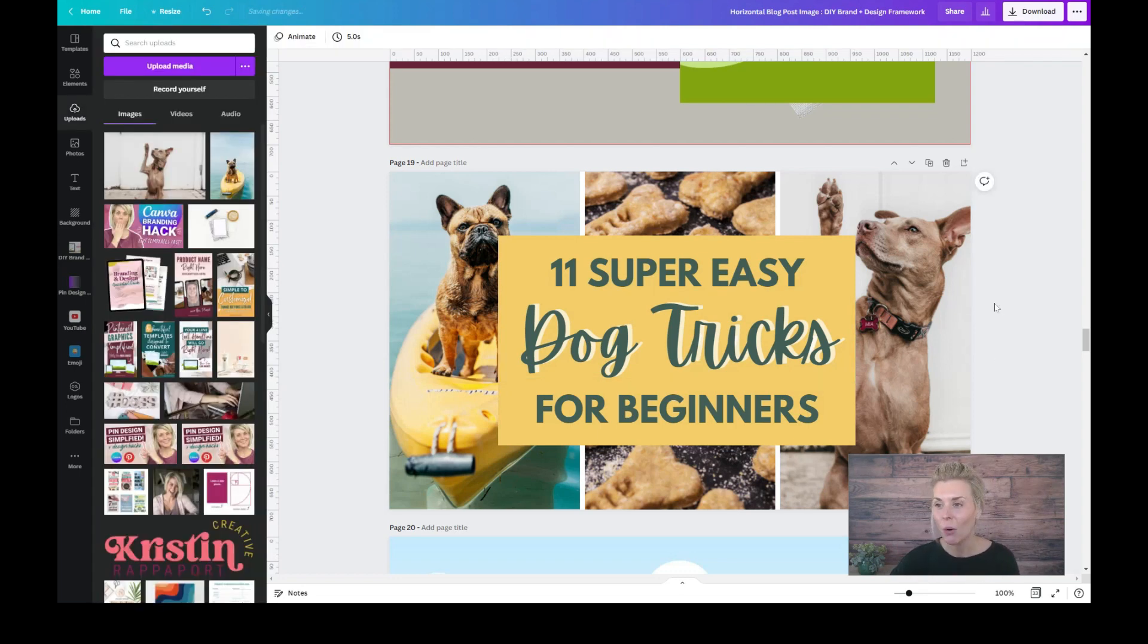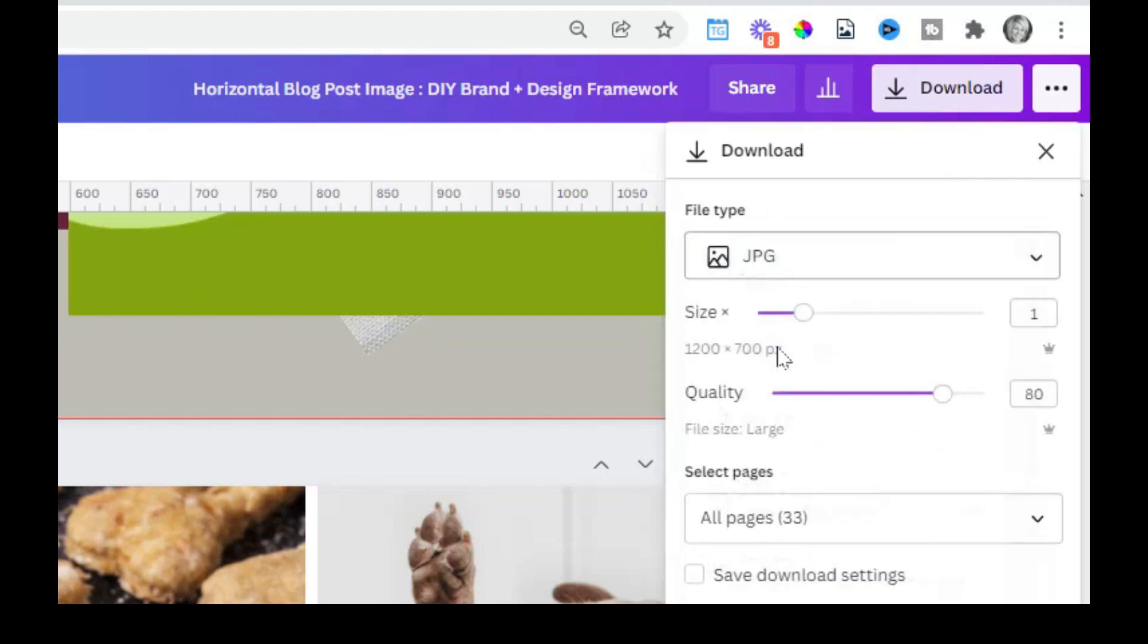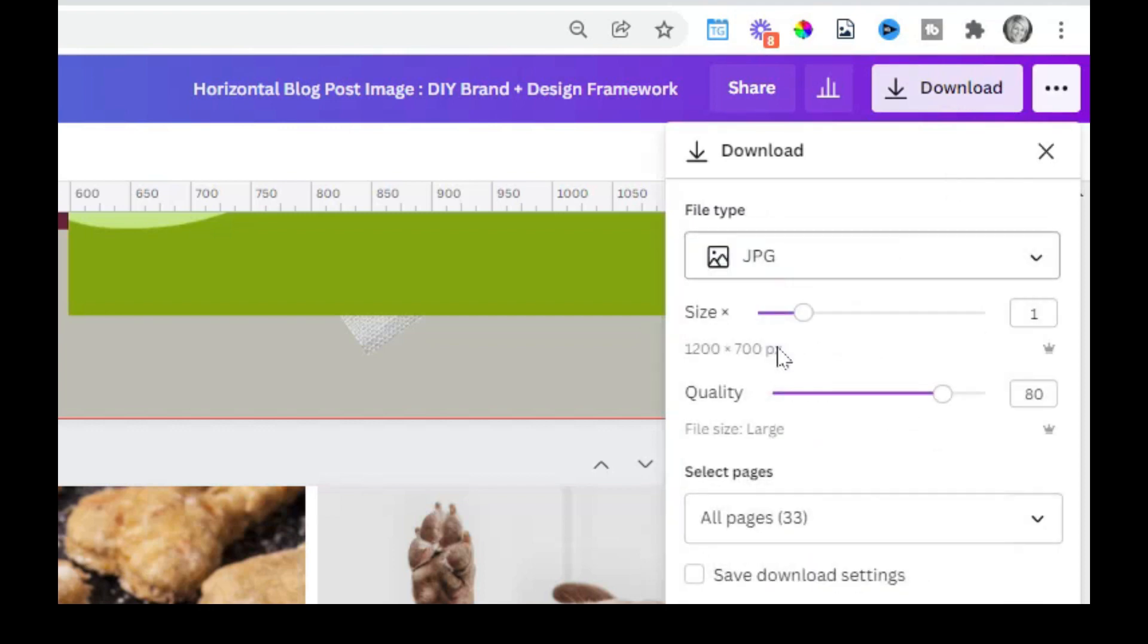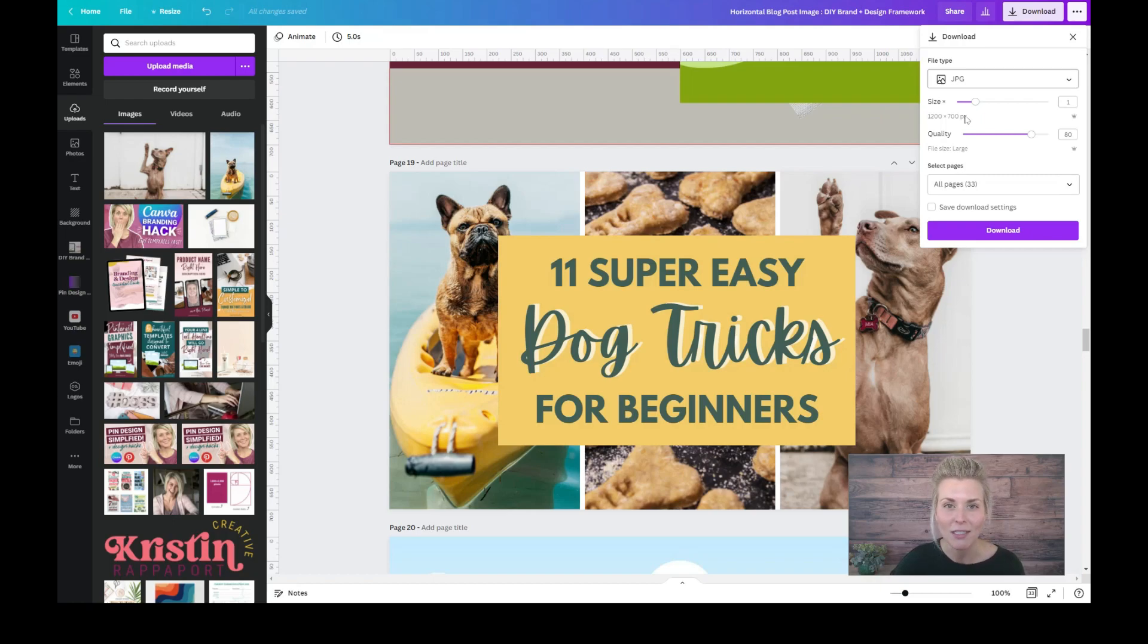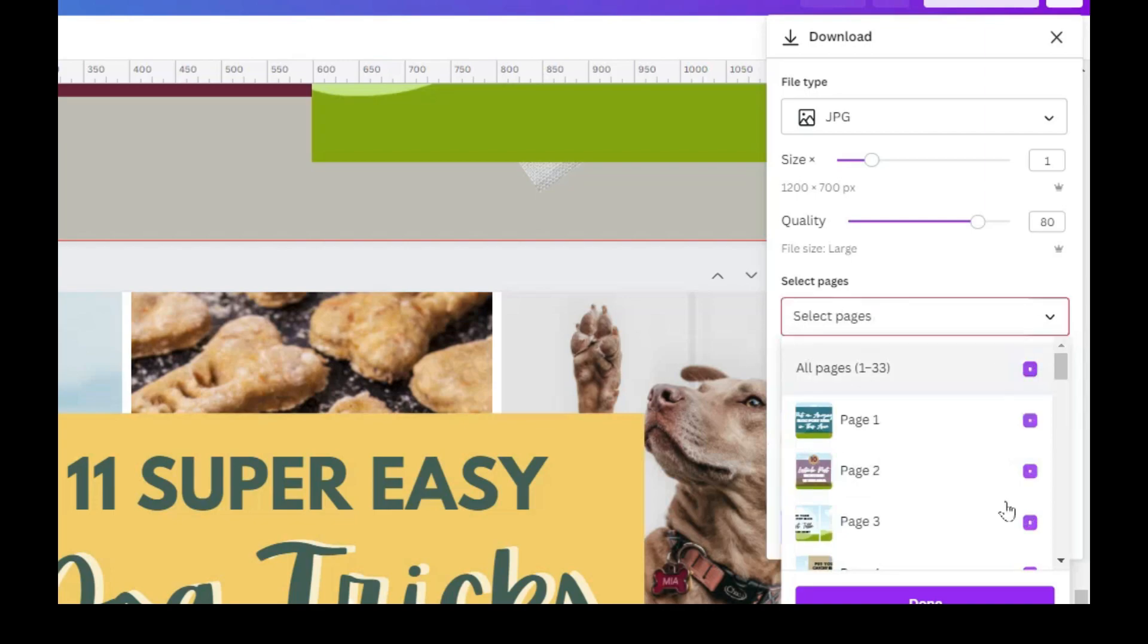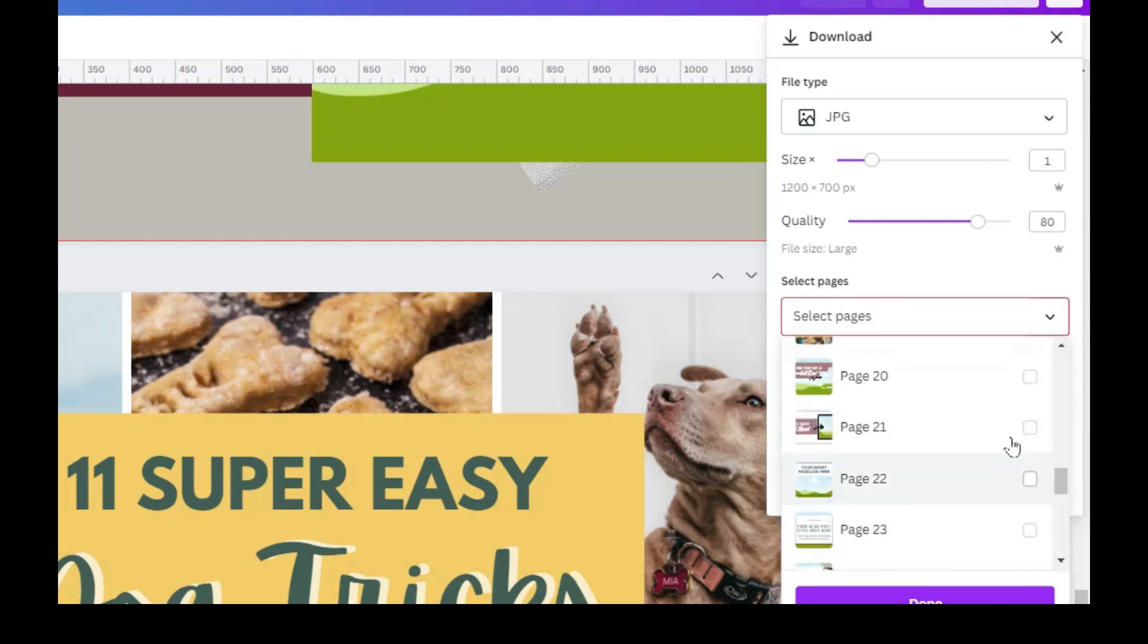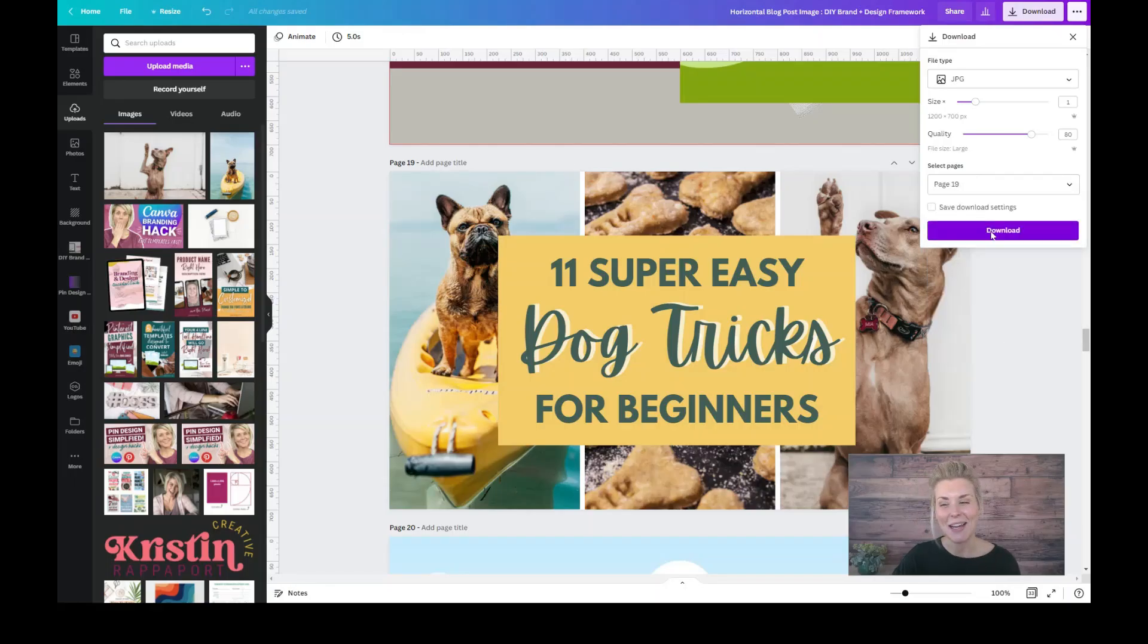When you are satisfied, you can go ahead and download it to upload to your website. Just click on the download button in the upper right-hand corner. The JPEG is a smaller file size, which is usually better for website images. Select the page number that you want to download. So I'm going to select page 19. I'm going to click done and then download.